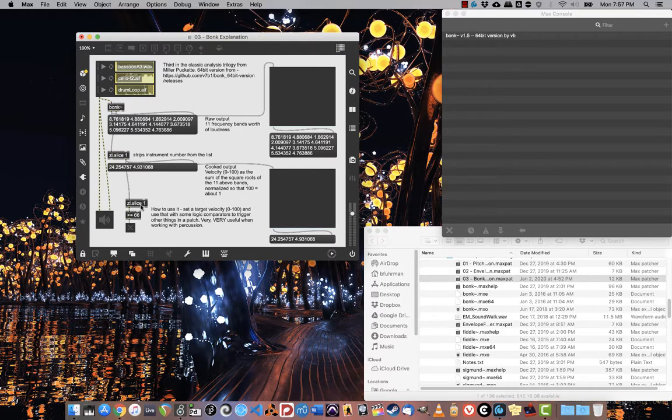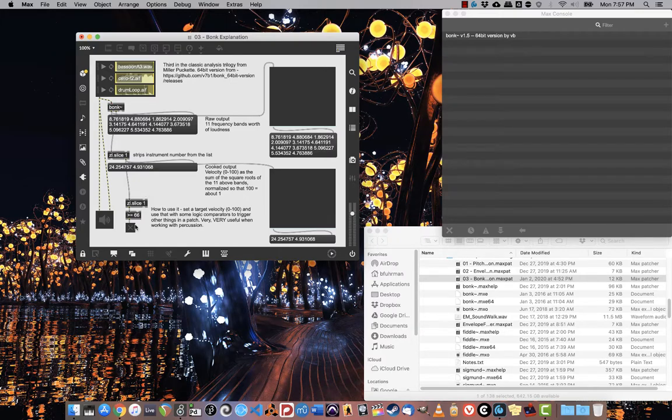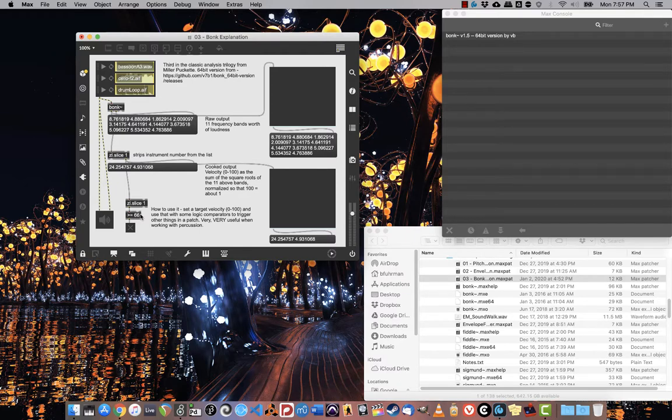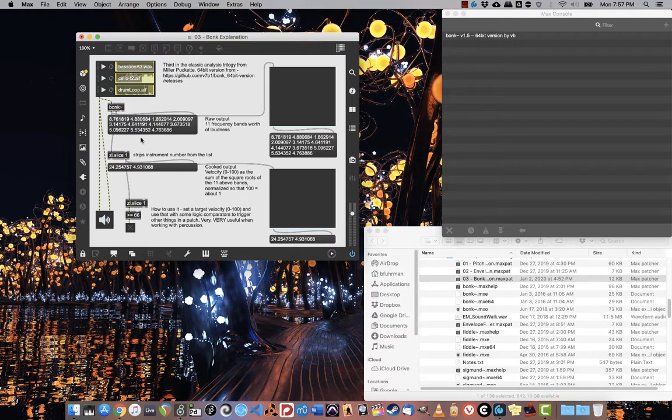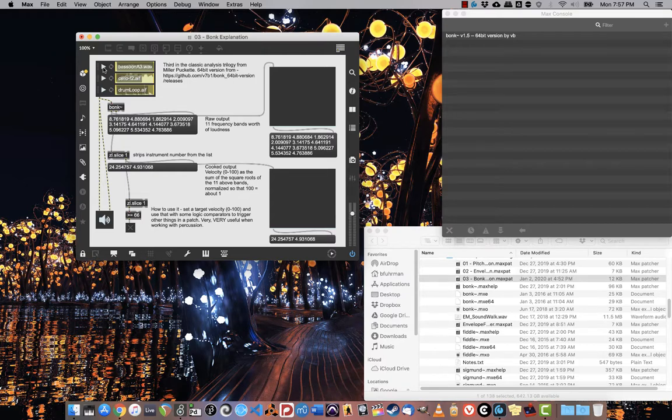Doing that will give us something that we can use. So right now I've set it so that if the target velocity is above 66 or equal to it, then it will play this trigger toggle right here, and it will light up. If not, it won't. That makes this very useful when tracking things like percussion. So let's try it with the bassoon.